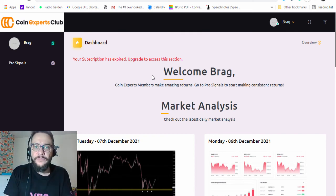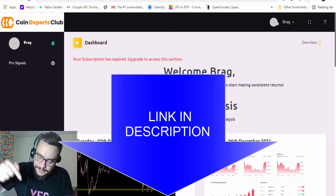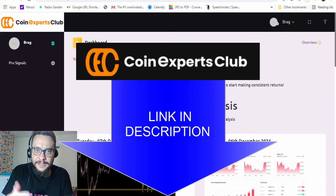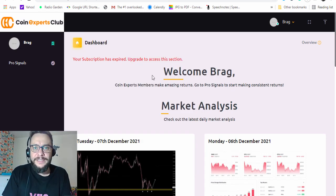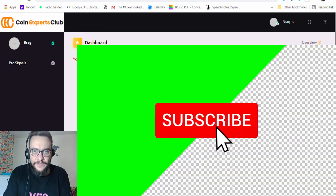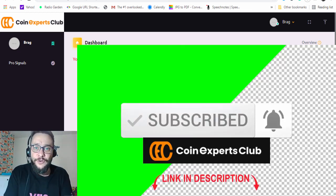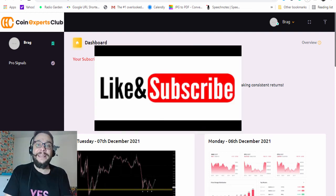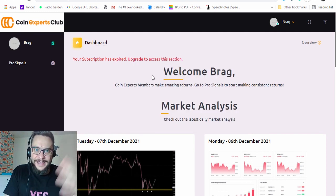That was the video for today covering the registration process with Coin Expert Club. I'll put a link below in the description area to make registration easier for you. If you have questions, put them in the comments below. If you're new to my channel, don't forget to subscribe and hit the notification bell. If you liked the video, give it a like and share it with your friends. I'll see you in the next video — have a great day, bye bye!